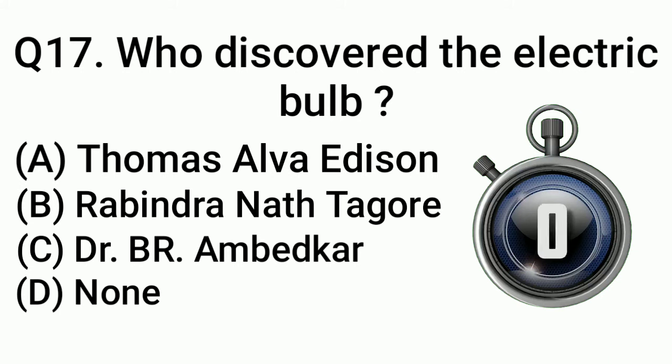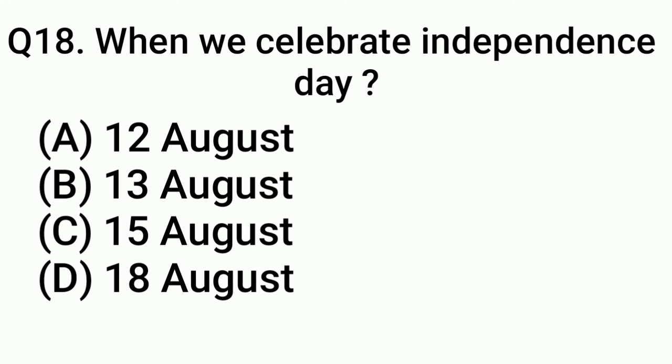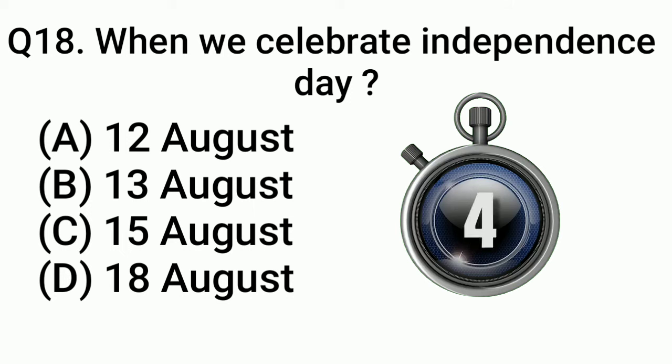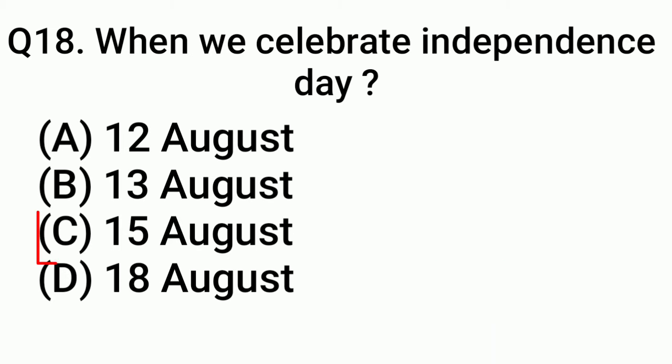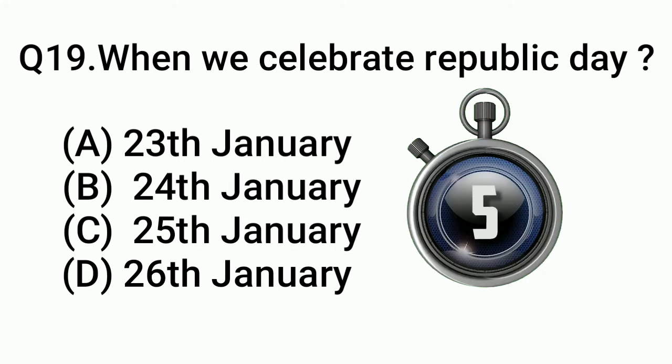Question 18: When do we celebrate Independence Day? Answer: Option C, 15 August. Question 19: When do we celebrate Republic Day?